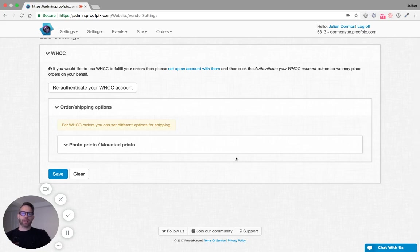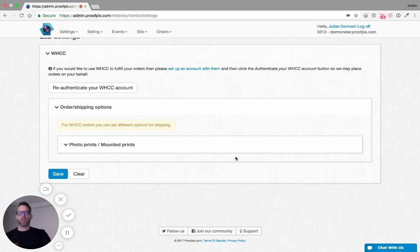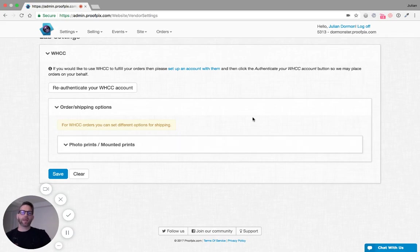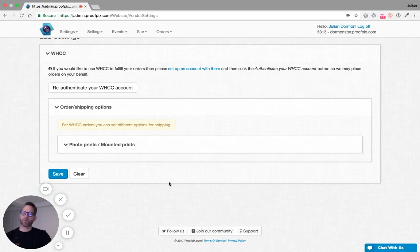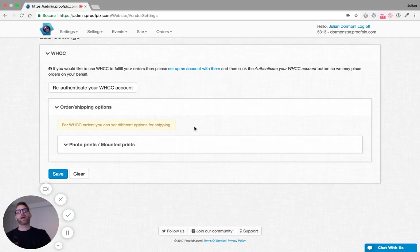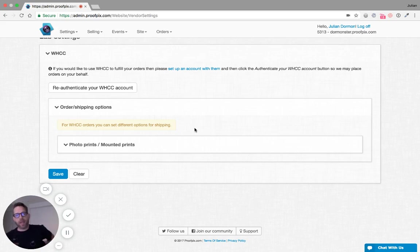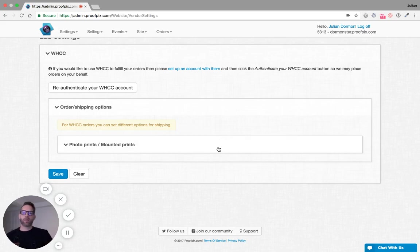That's because WHCC treats each category differently. We're going to choose options for each category, mainly how do we handle the shipping for each category. Because of the size and weight of the product, the shipping options are quite different. So we have to tell WHCC how you'd like them to handle each of the shipping options.